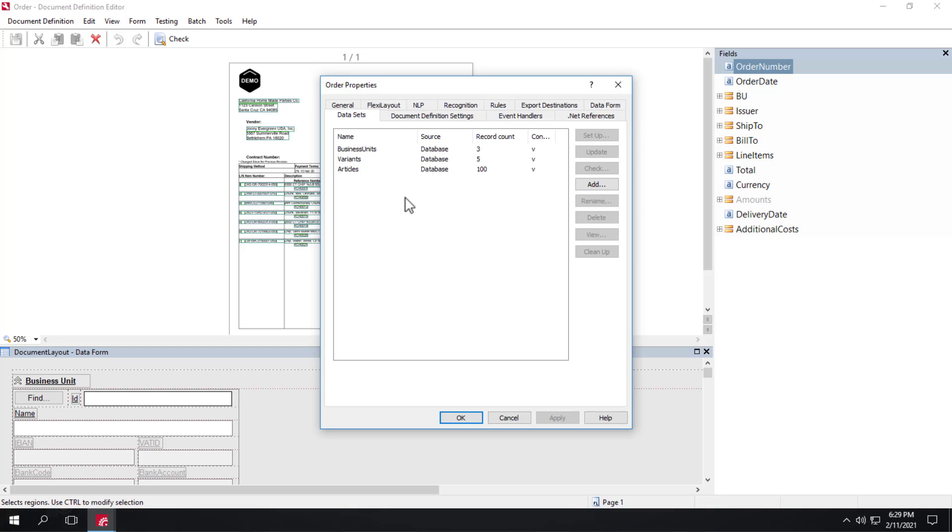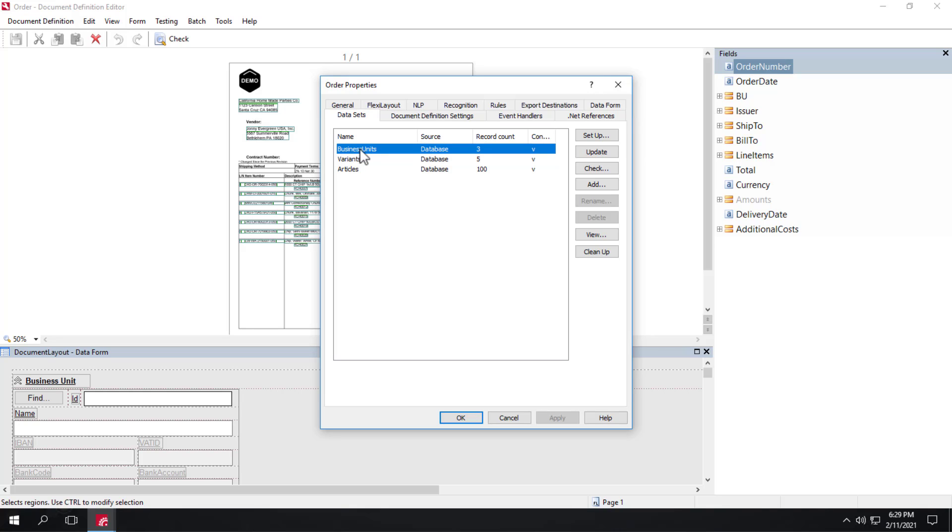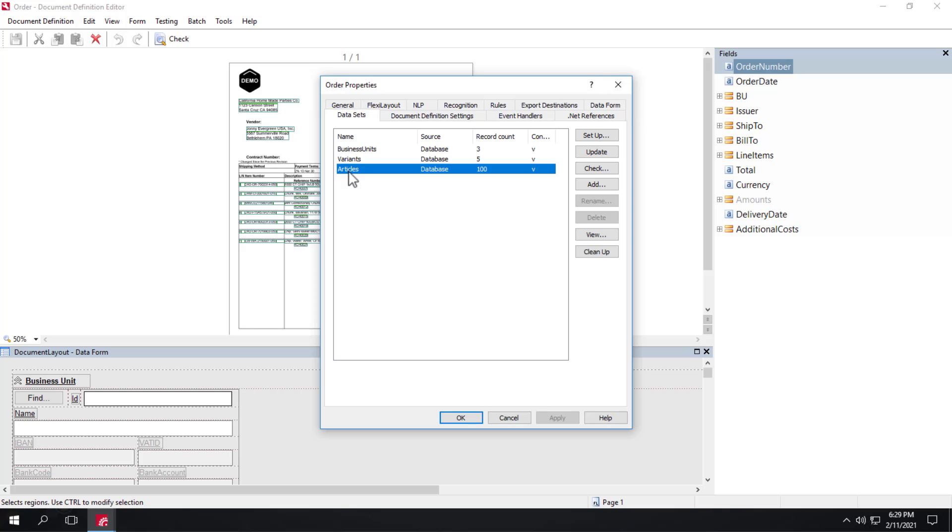The Variants dataset has a list of buyers, that is, the creators of the ingested purchase orders. The Business Unit dataset has a list of issuers, that is, the recipients of the purchase order. And the Articles dataset has a list of purchase order article numbers.